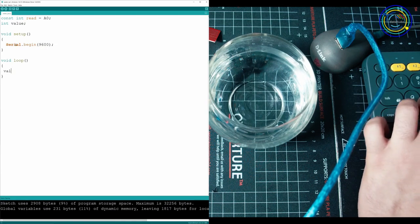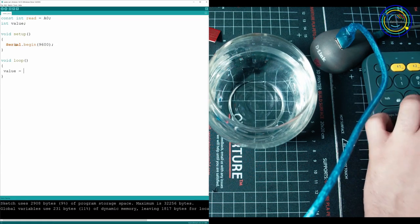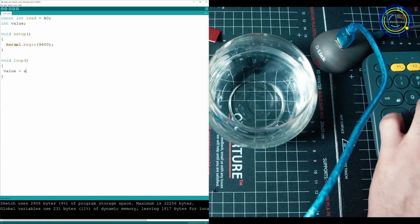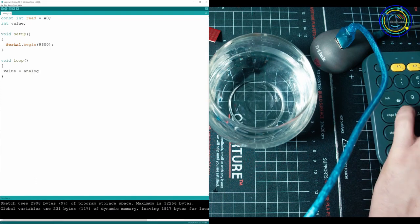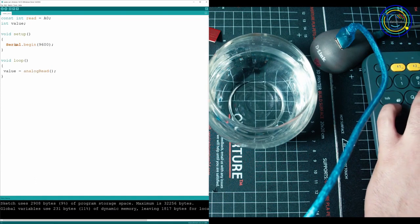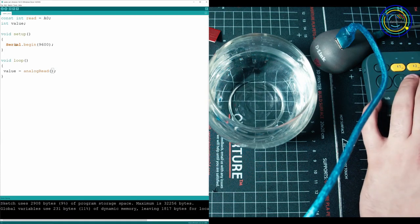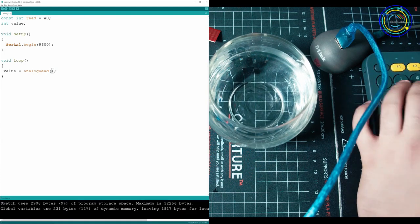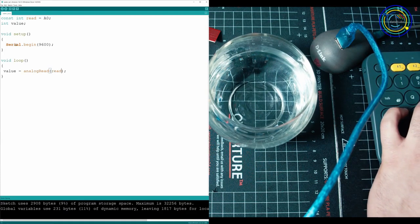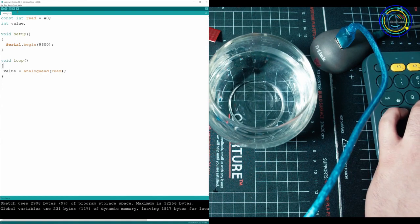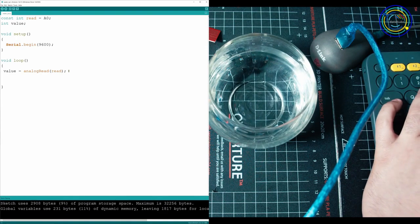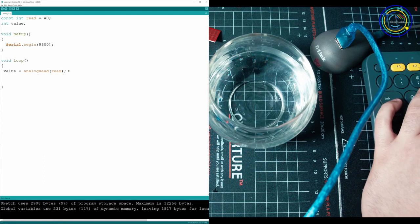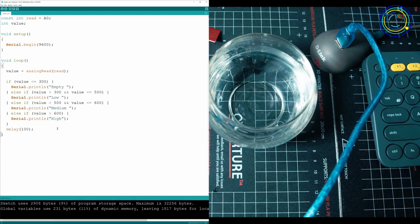In your loop, you're going to have to set that value equal to analog read. If you were using a digital sensor, you would just do digital read. It's pretty simple. And then in here, we're going to put read, which is our A0 sensor. Under that, we're going to do a bit of a big if statement. So I'm just going to write it out, and then I'll explain it to you guys.